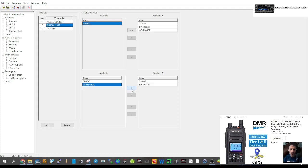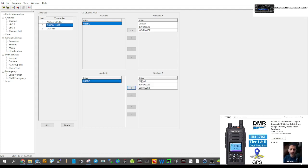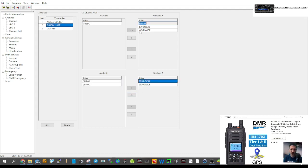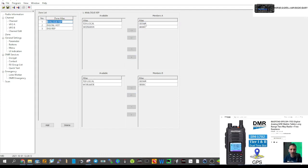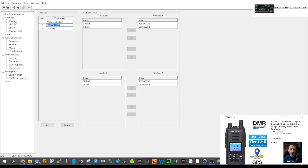We'll add them to the B-band as well. We don't want GB3WR in the digital zone so click it and send it out. GB3WR and GB3BC belong in Analog Repeaters; TG9 and TG91 belong in Digital Hotspots. You could also create another channel for your local DMR repeater — the frequencies, talk groups, slot, and color code will all be on the repeater website.